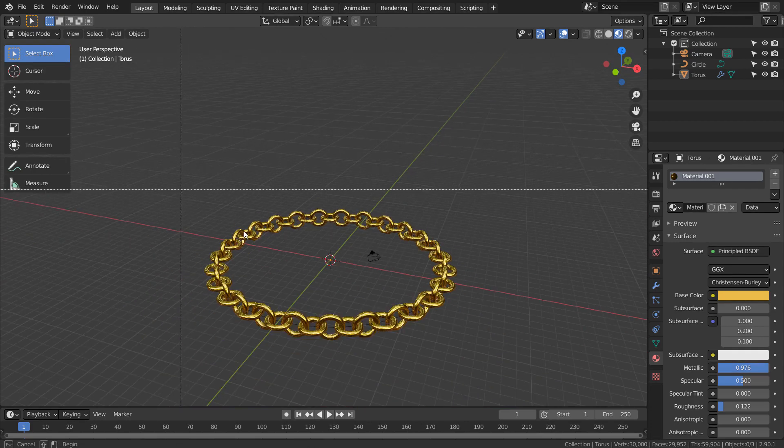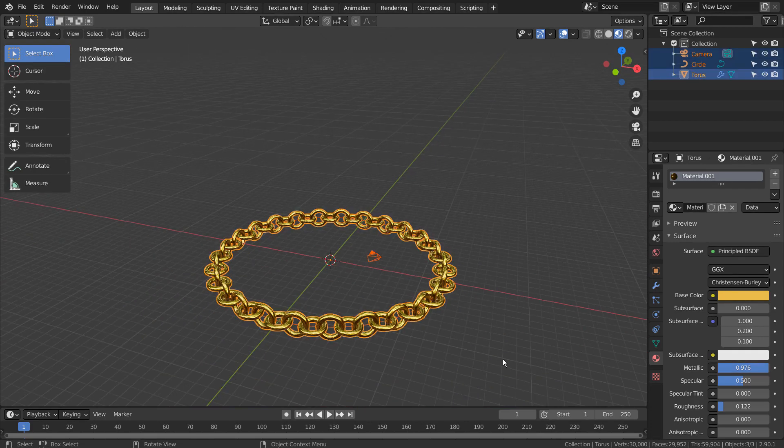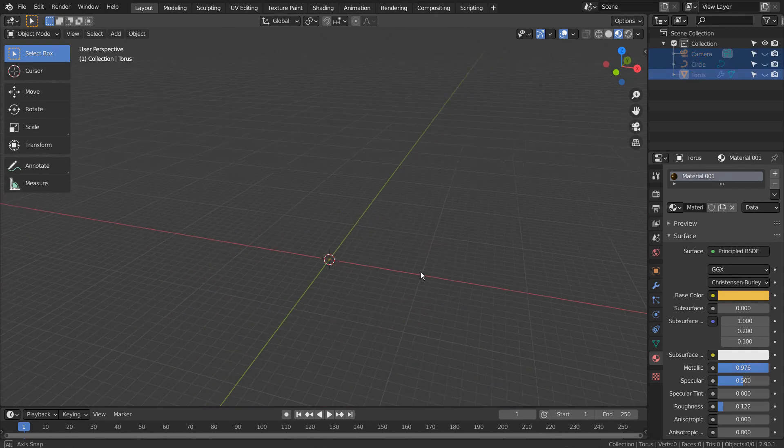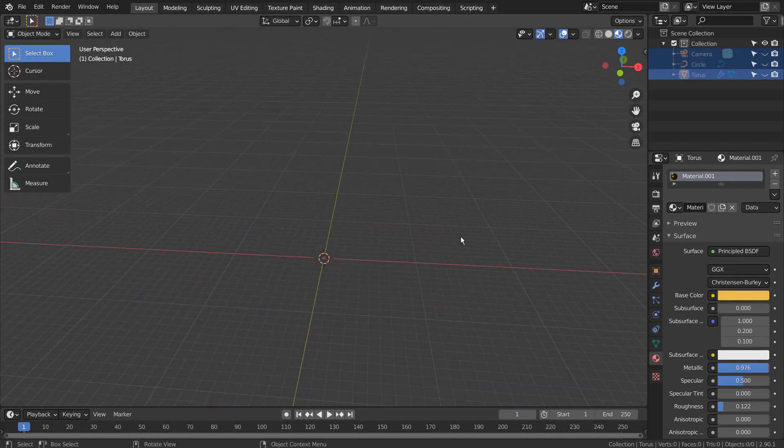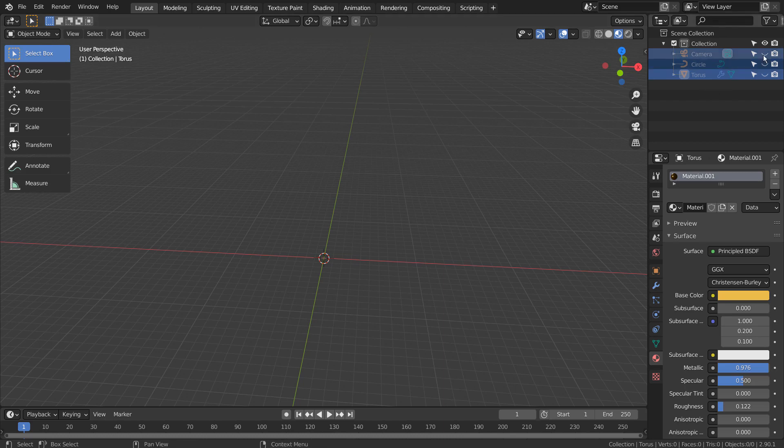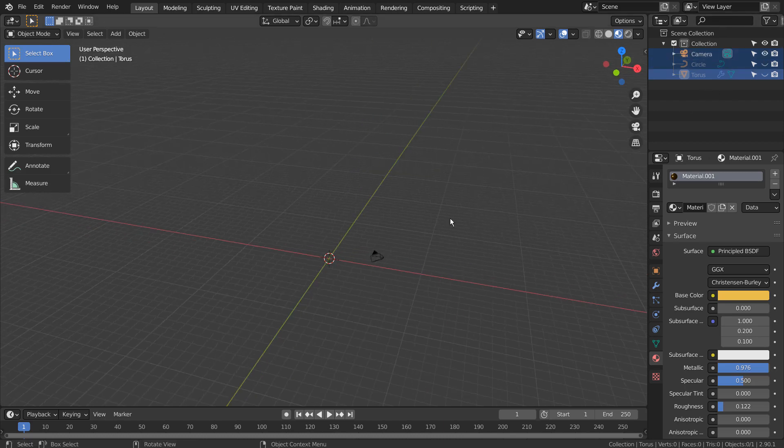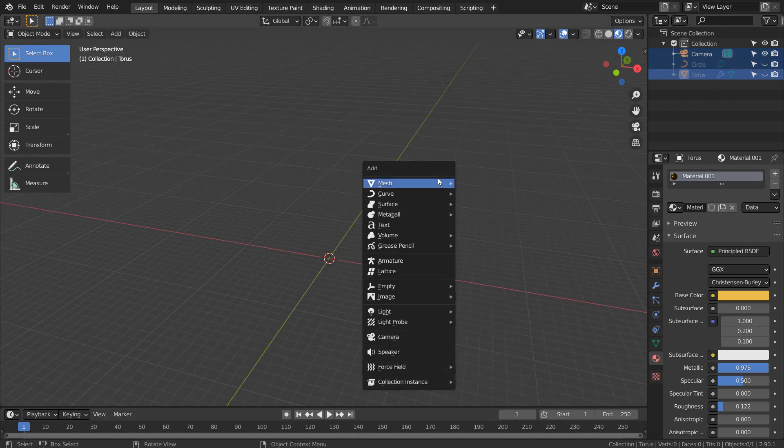Let's select and type H to hide the mesh for now. Let's use a default cube.